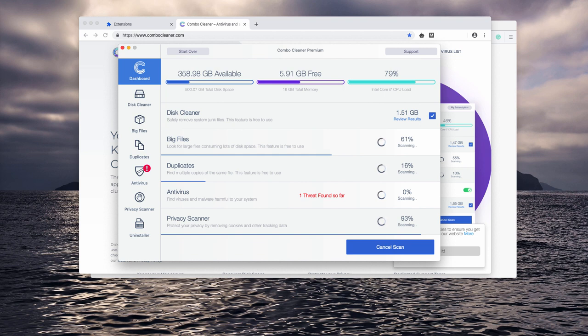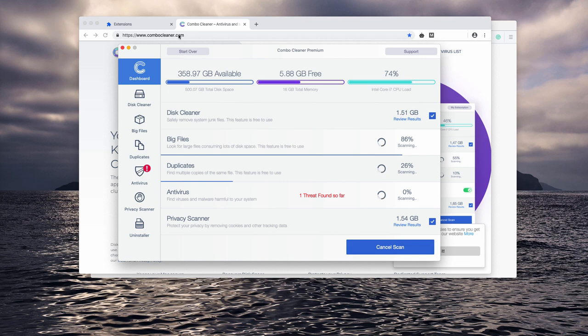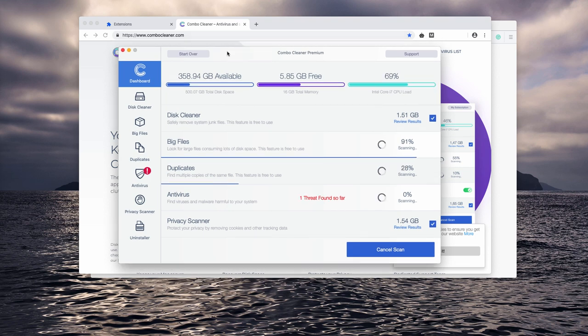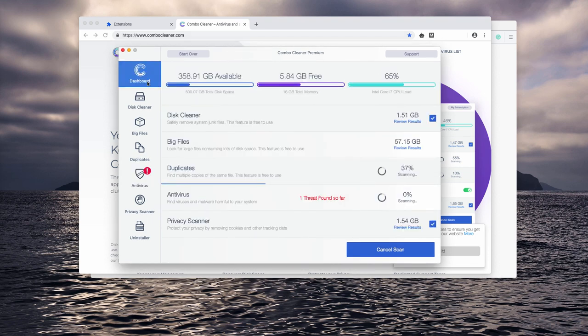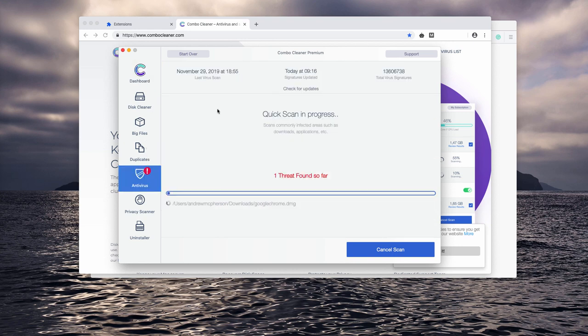Some threats may be found very soon or it might take a bit longer time. However, keep in mind that the antivirus function of Combo Cleaner is only part of the premium version of this program.